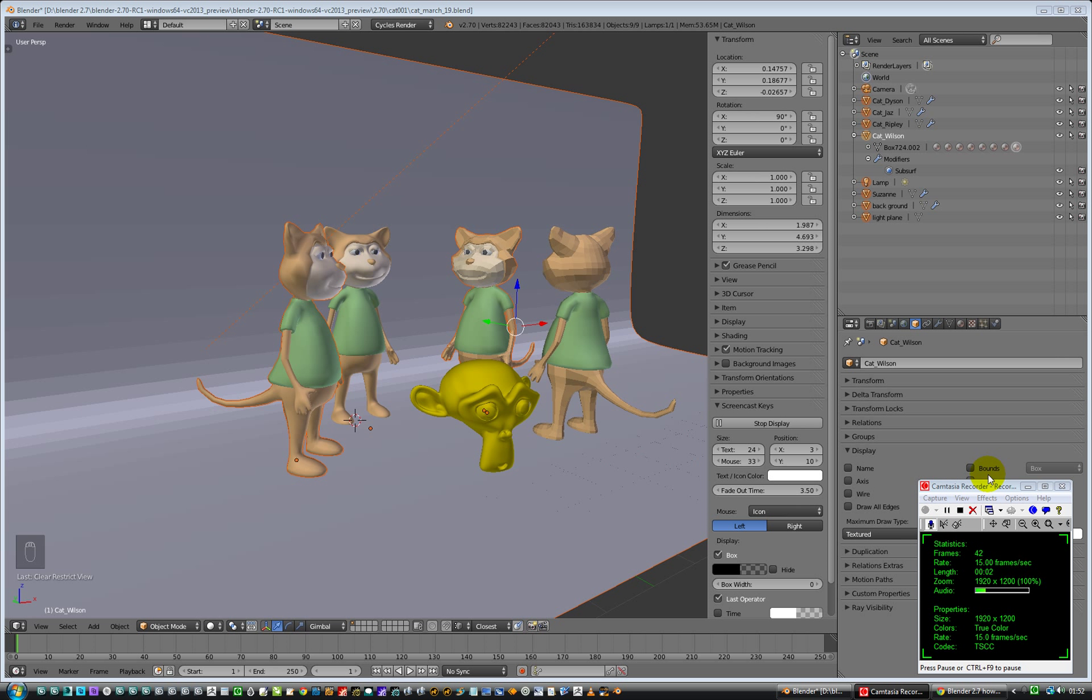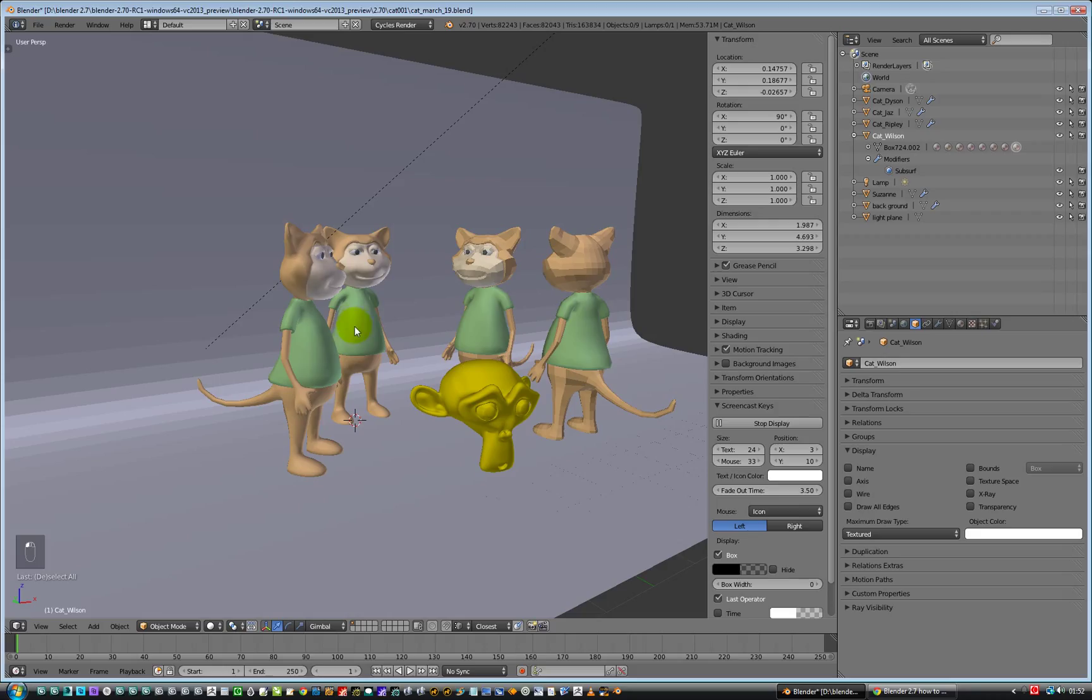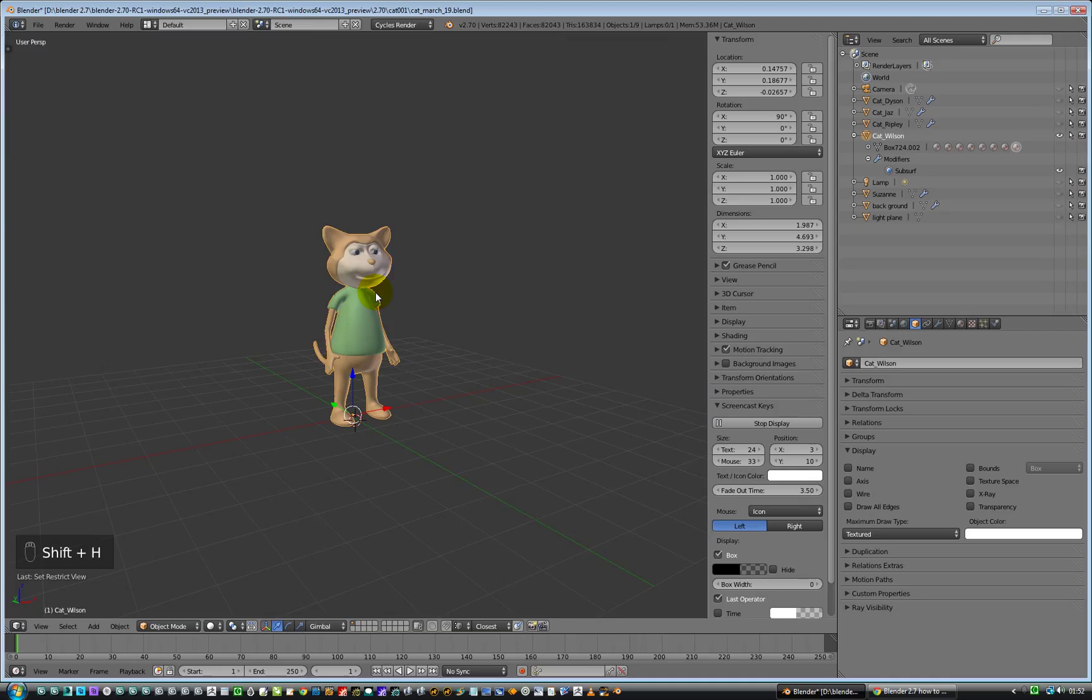Hello. Right, let's talk about hiding things. So, if I want to hide everything apart from my selected object, I'll go and select this cat. I will press Shift H. OK, and then Alt H to unhide.